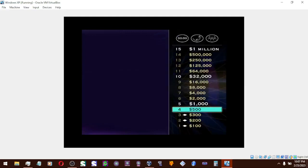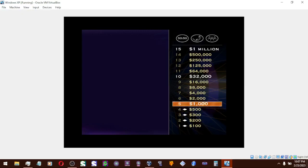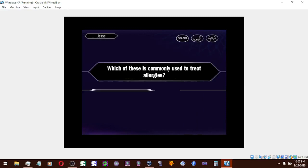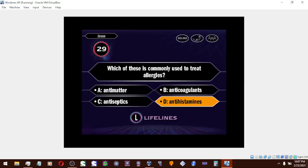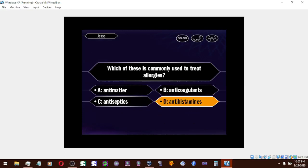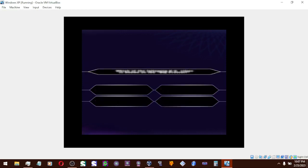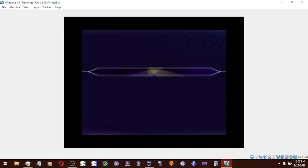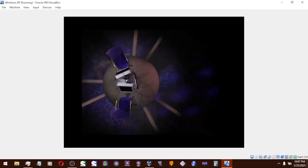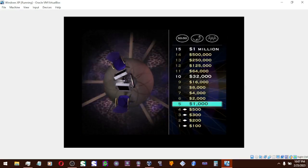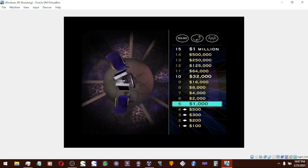All right, you're up to $500. One more correct answer and you'll guarantee yourself some money. And now for $1,000, take a look. And is that your final answer? D. Okay. D it is. You are correct. You've got a grand now. Ten more correct answers and you'll be rolling in it. And you've reached a safe haven.